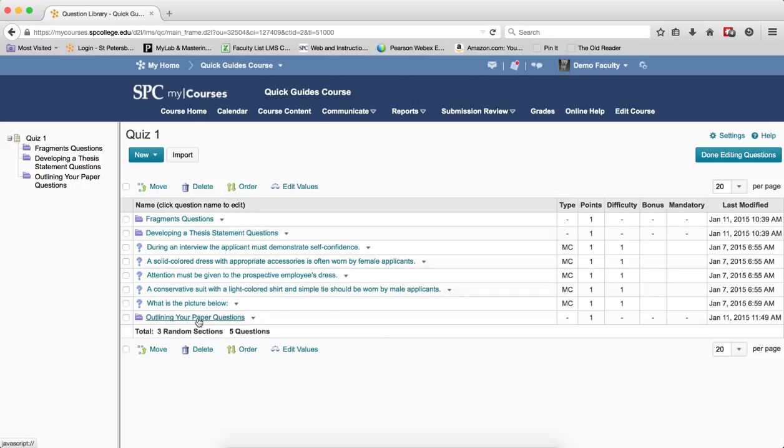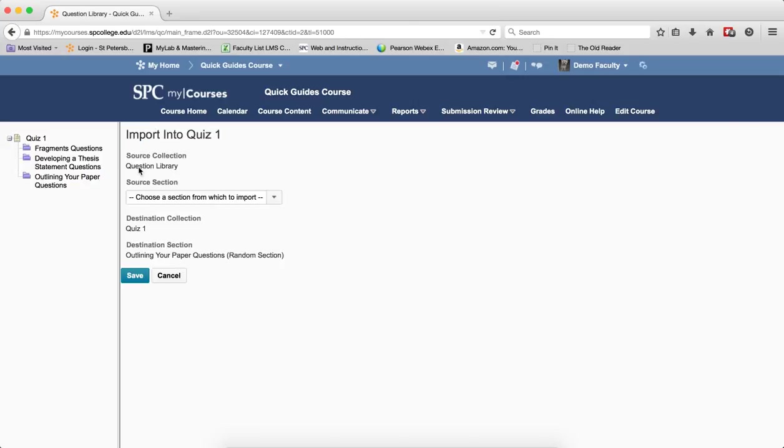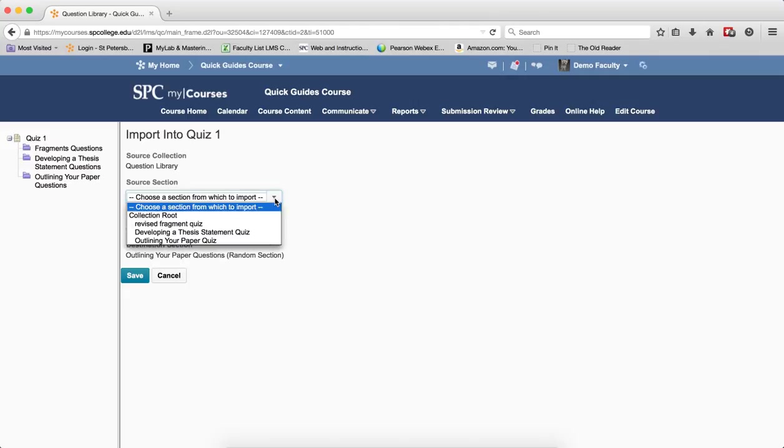Now to import questions into that random section, I'm going to click on the name of the random section I just created. I'm going to click the Import button. In the Source Selection drop-down list, I'm going to select a name from the question library where the questions reside.